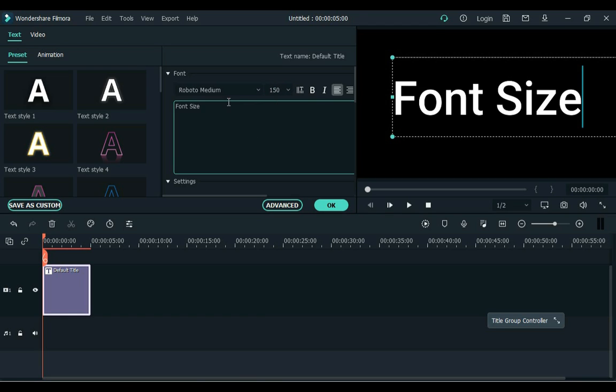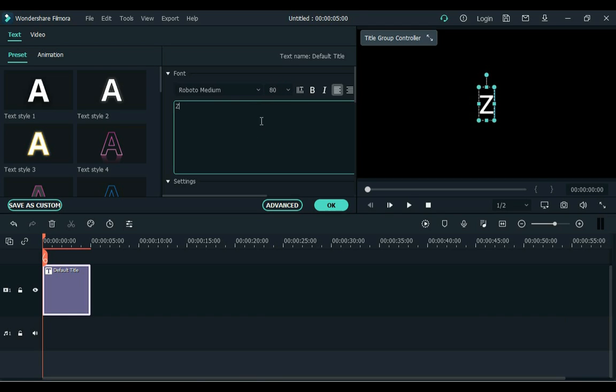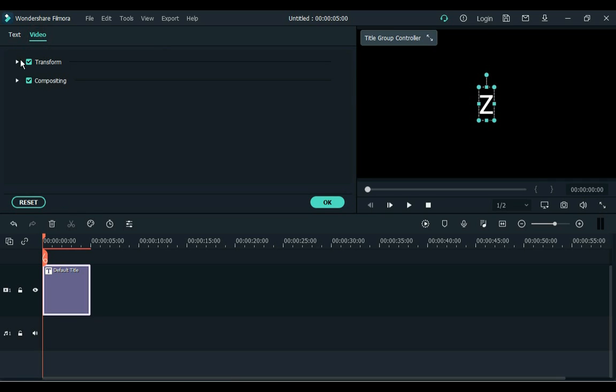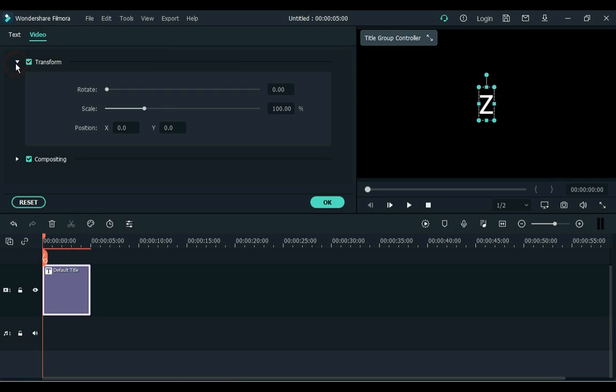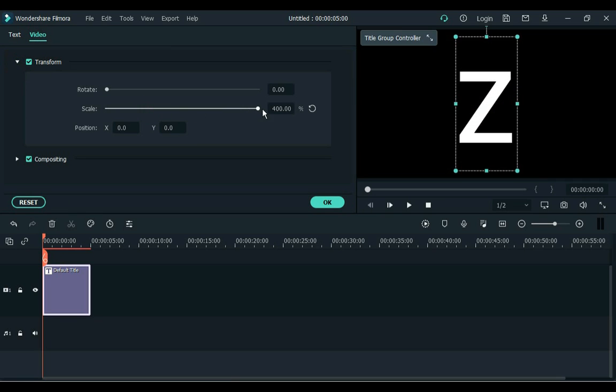I have written a single letter and I increase its size. Here we will increase the text size in three ways. The first method is: go to the video above the preset, open the transform tab here, and increase the font size by scale.